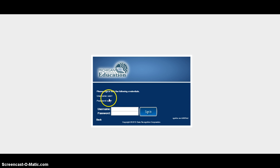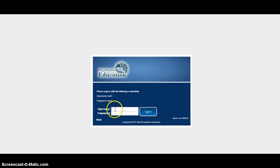You're going to see that it's already provided you with the username and password that you will use in these boxes here. We're going to use the username calc1, and then the password is going to be the same, calc1.